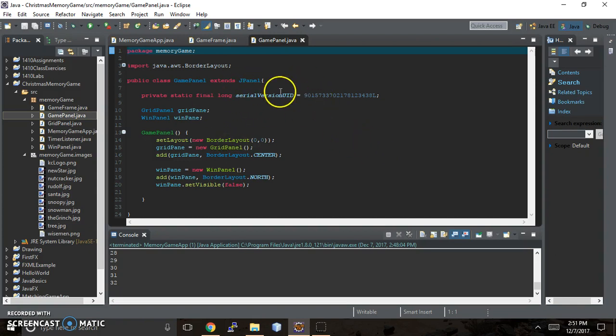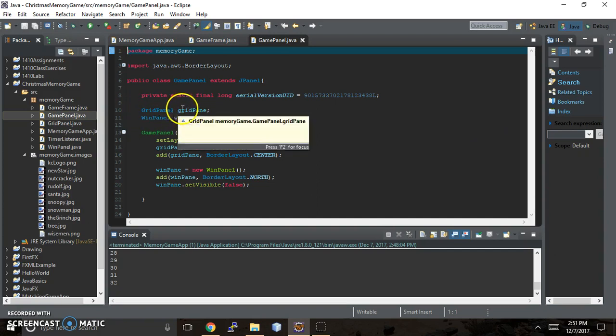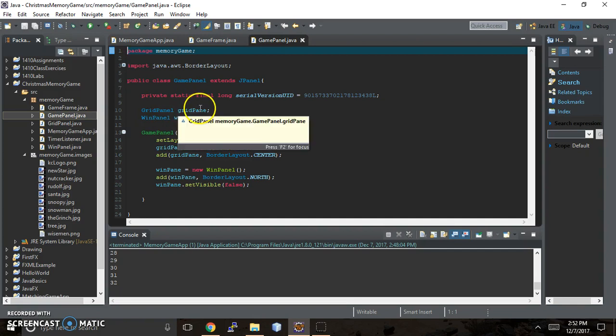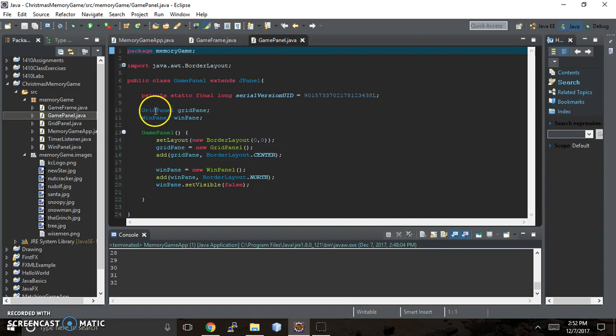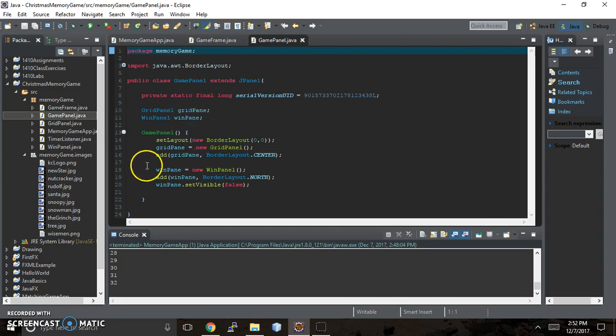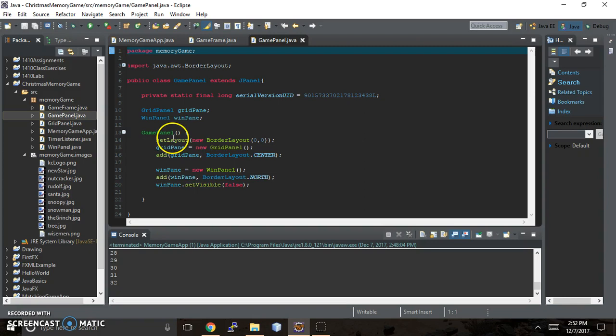So what you want to do is make sure that your game panel is calling the grid panel object. Basically what happens, I should probably back up and explain this. Right here I am calling the constructor for grid panel and I'm storing it in a variable that I'm calling grid pane. That's what enables me to add the grid pane to my game panel.